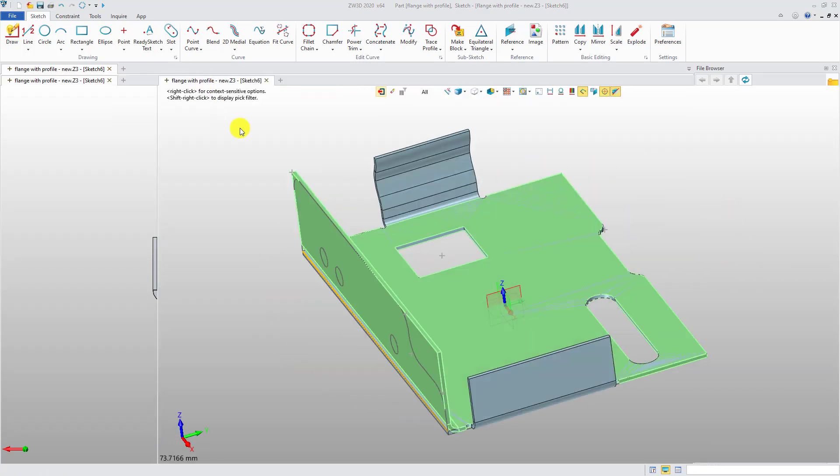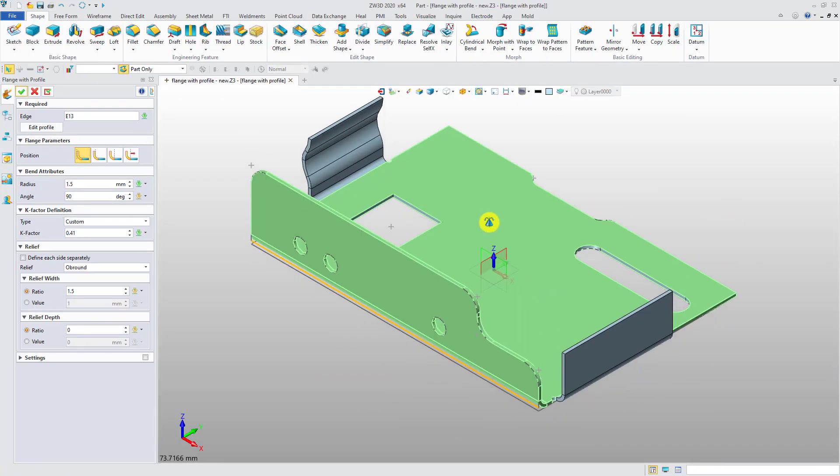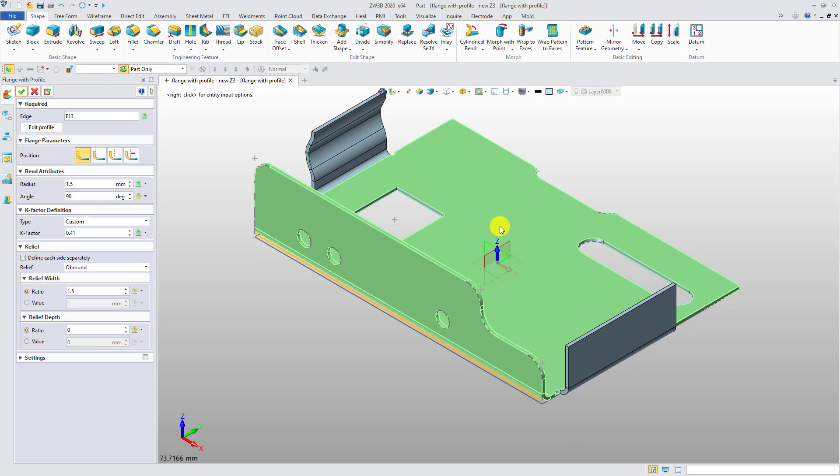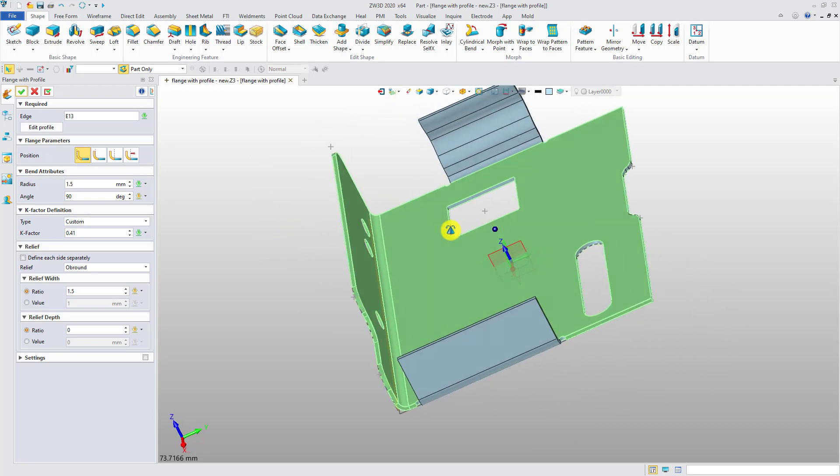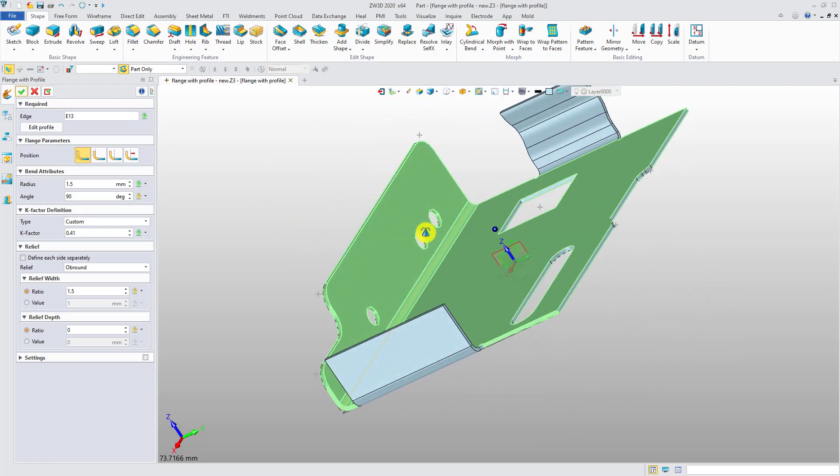When you finish modifying the shape, click the Exit button. Now you can see that the flange shape is changed to the one you've customized.